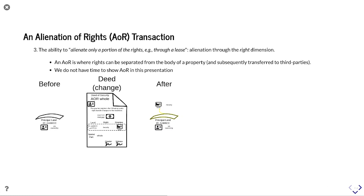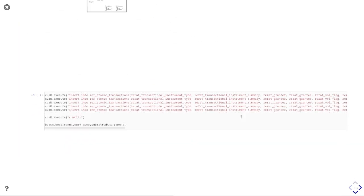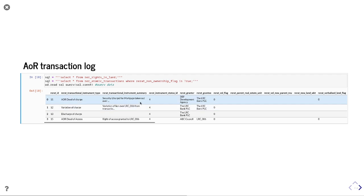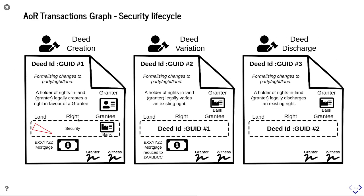Moving on to alienation of rights: in AOI, rights are separated from the body of a property and subsequently transferred to third parties, using a bundle-of-rights metaphor — alienation through the rights dimension. In this example, the man in black is alienating out a security right, which is then granted to a bank. We will run five transactions covering a deed of charge, a variation of charge, a discharge of charge, and the creation of a right of access, demonstrating the creation, variation, and discharge associated with a mortgage — a security lifecycle.